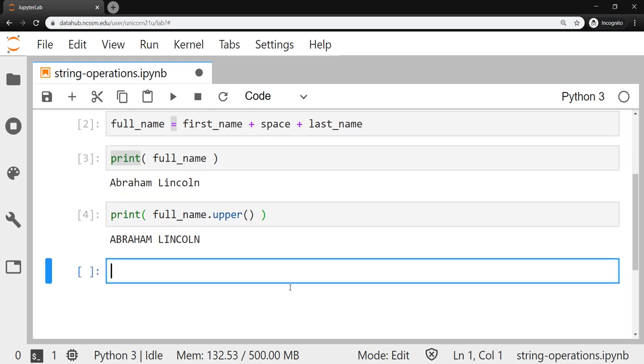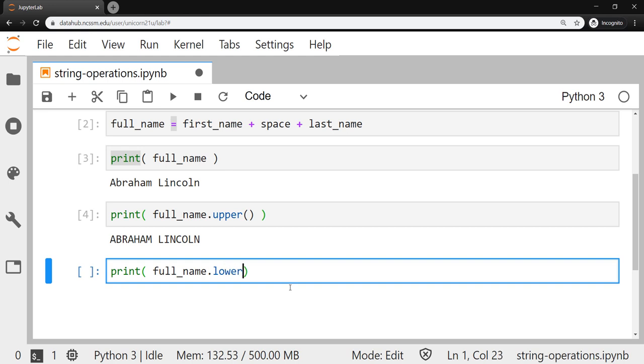We saw quite a bit of different methods that strings can use. So every string object has access to these methods that can modify the way that things get printed. So we could make everything lowercase using the lower method.